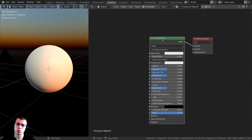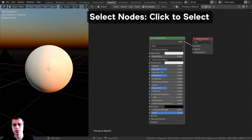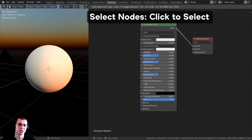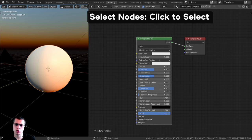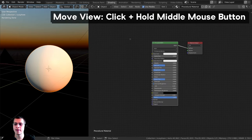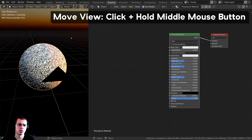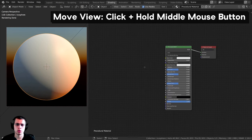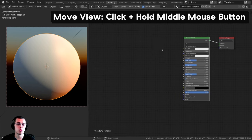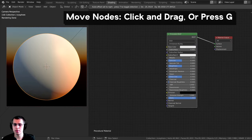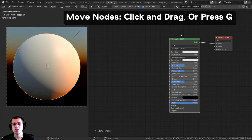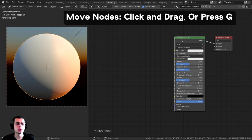Before we get into the nodes, let me go over the shortcut keys for navigating the node editor. You can click on nodes to select them — I'm using right-click select, but by default it's left-click. To move around your procedural setup, click and hold the middle mouse wheel and drag. This moves your view, not the nodes. To move nodes, click and drag them, or press G to grab — just like in the 3D viewport.